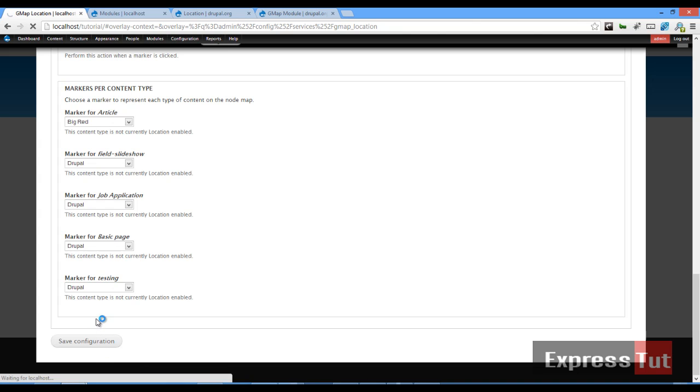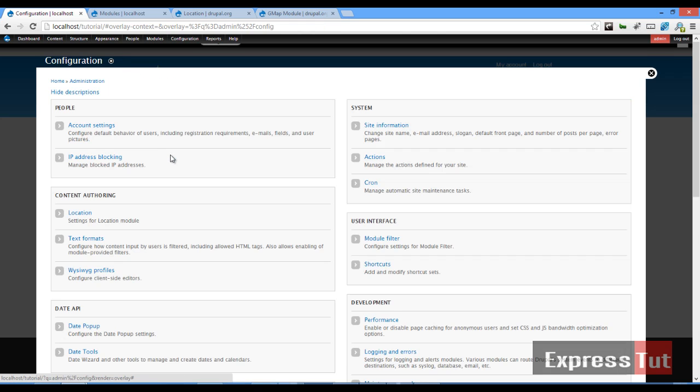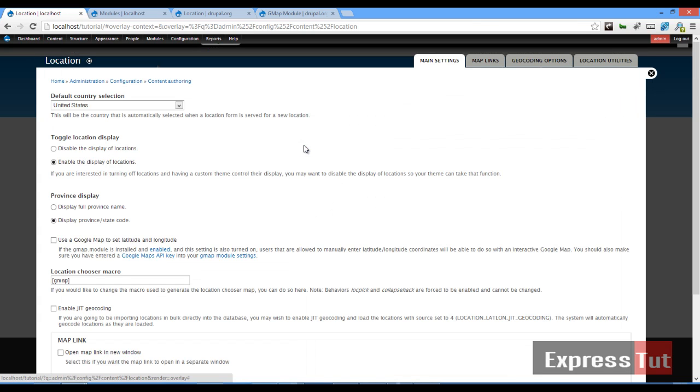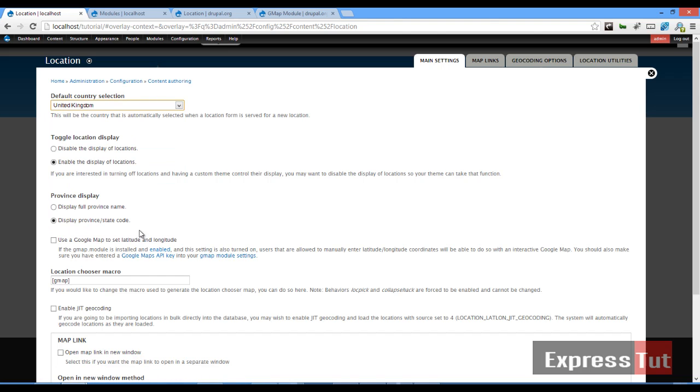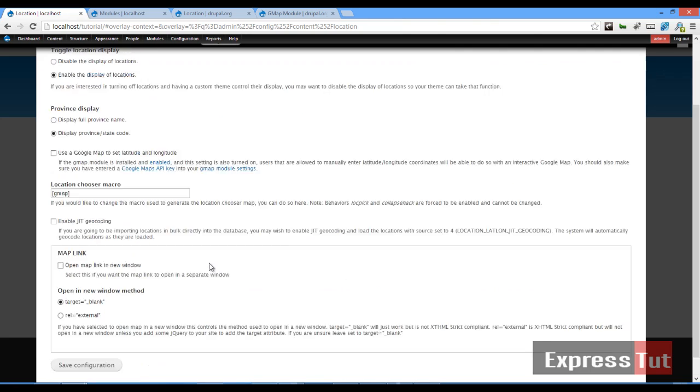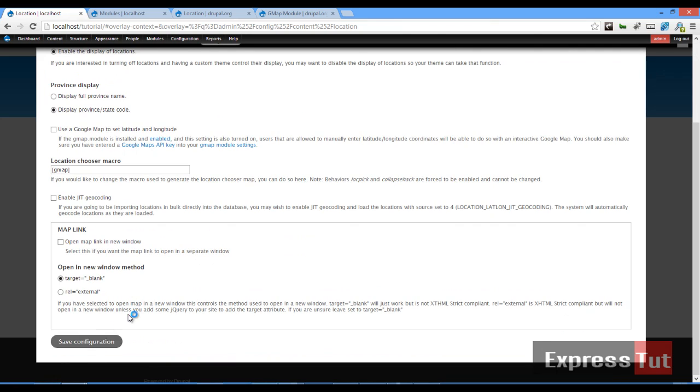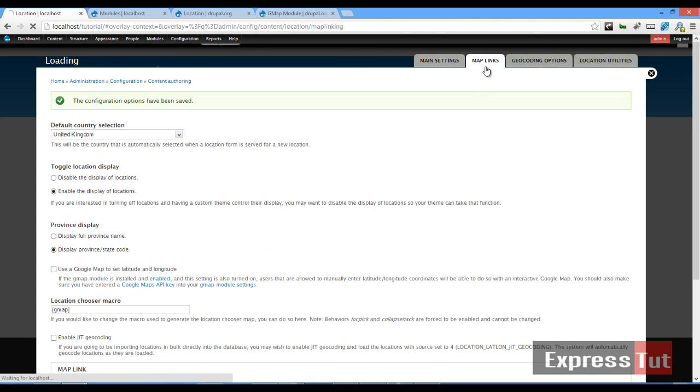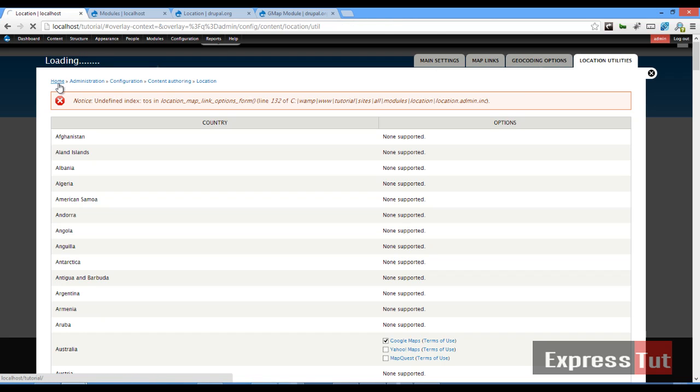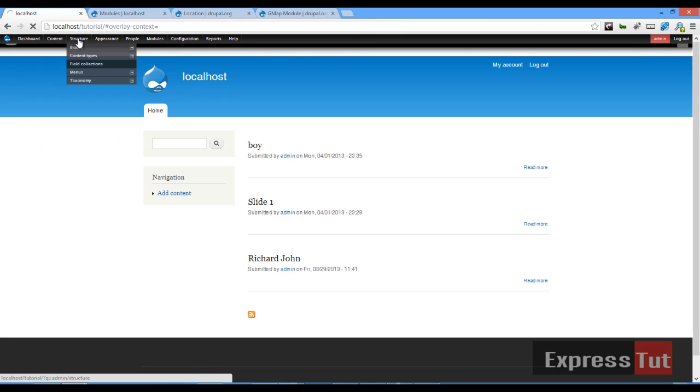We'll still be coming back to this bit. If we go back to configuration, the next bit we want to go to is our location module. In our location module you can select the default country. Set that to United Kingdom. Toggle location display—enable the display of locations. This is fine with me. Click on save configuration. If you go to map links, do we have anything to set here? Nope. So we are good to go. So let's go back to our home page.